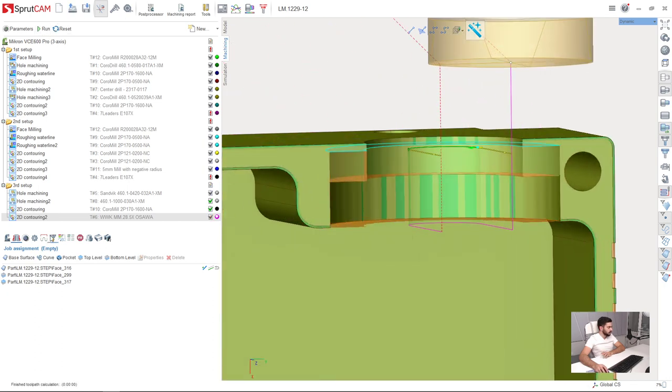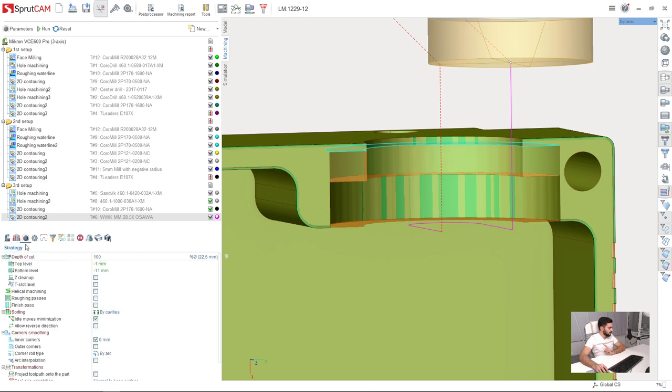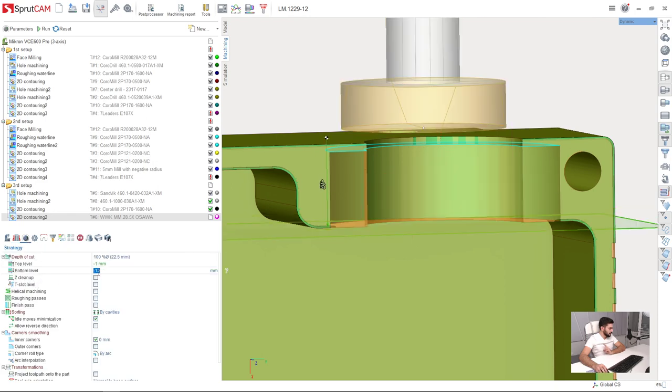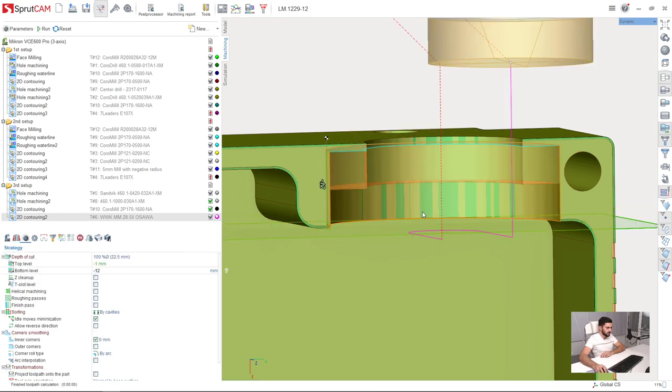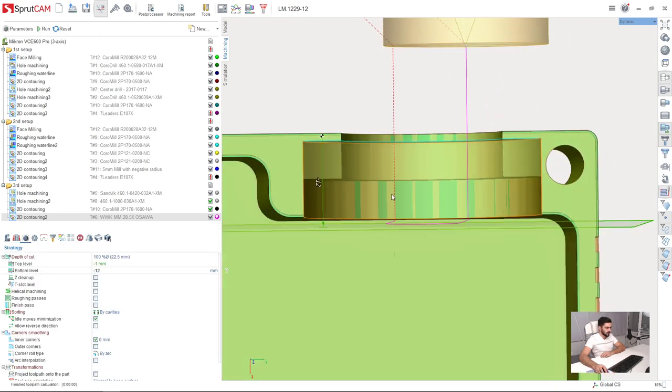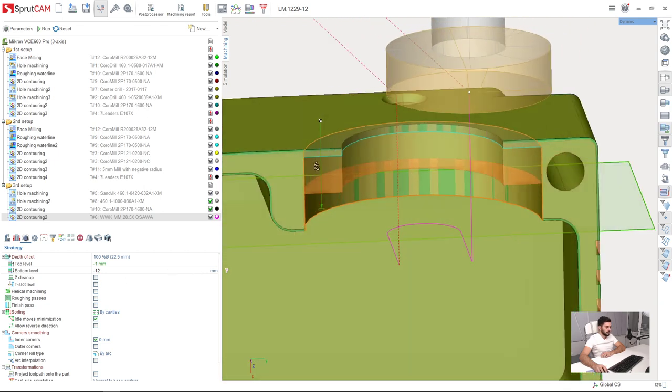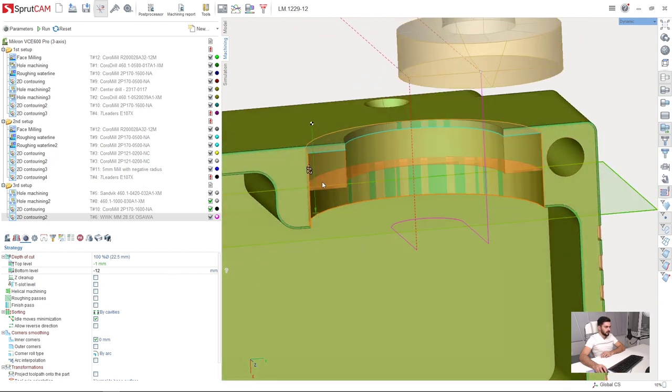We will adjust the bottom level down to 12 millimeters. And here we have rest material. It is because we are machining the undercut.